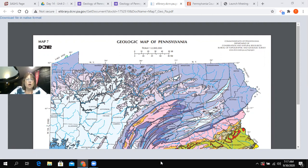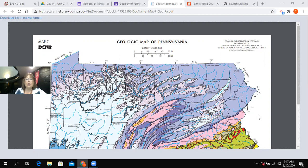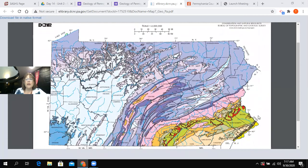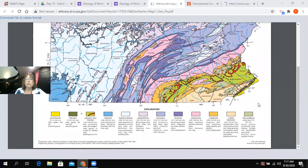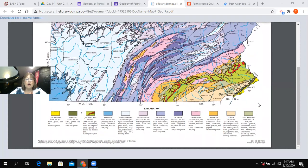This map separates the state into all of the counties, and it also separates the state into the rocks by their ages. The ages are grouped into geologic time periods, and they are listed along the bottom edge of the map.